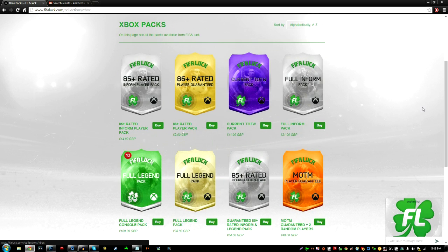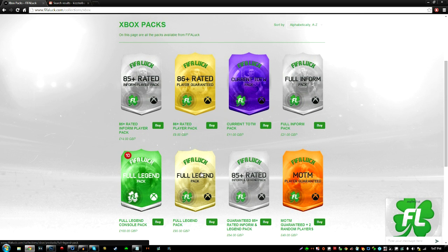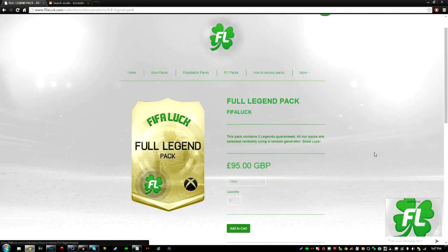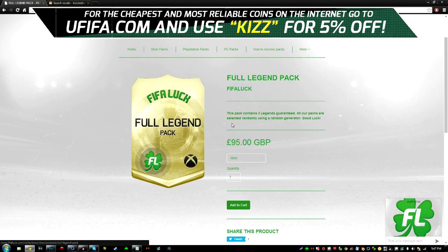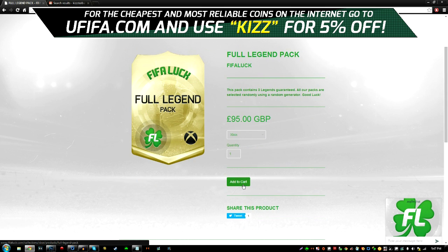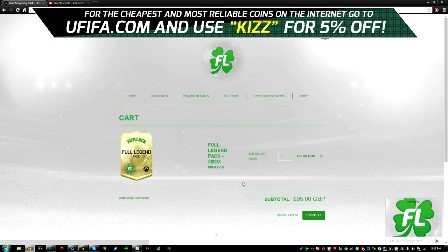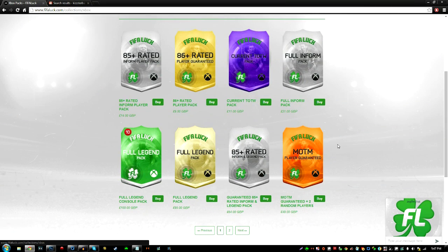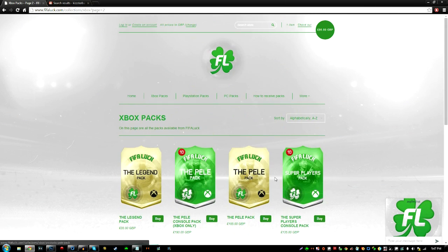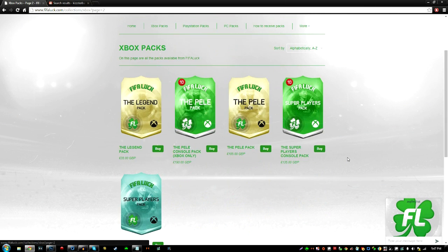Okay, so I'm going to buy three packs. I'm going to choose which packs I want to buy now. I want to get the full legend pack, that sounds awesome. This pack contains three legends guaranteed. All of our packs are randomly generated. I'm going to be ordering one of those, so I'm going to add that to the cart. And I'm going to buy two more packs. Let's see what packs we should buy. There's loads of packs on this website, which is amazing as well.